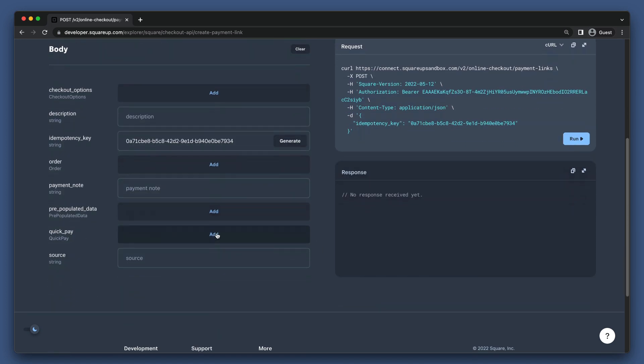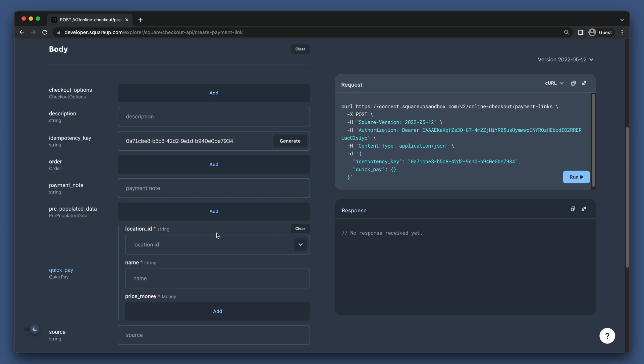Now we can skip down to the Quick Pay field. This is what we use for creating a Quick Pay Checkout. This is useful for getting a payment for a fixed amount for an ad hoc item, or thing that we want to charge a buyer for, without needing to create an entire order.